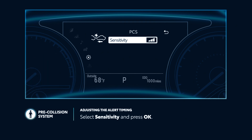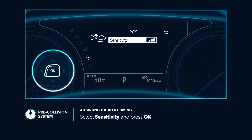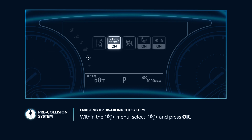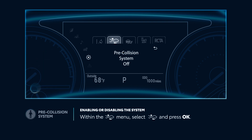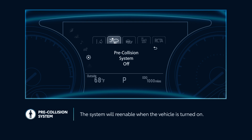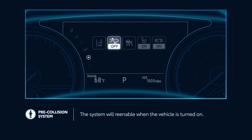Now select Sensitivity and press OK to toggle the setting between Far, Middle, and Near. Within this PCS menu, the system can also be enabled or disabled by selecting PCS and pressing OK to toggle the setting on or off. Please note, however, that the system will automatically re-enable each time the vehicle is turned on.